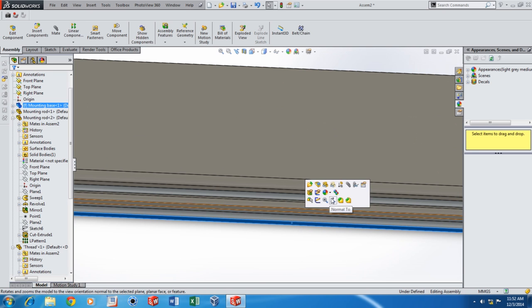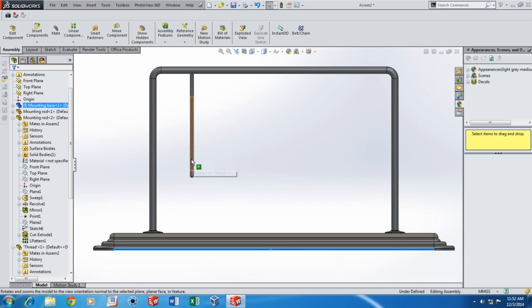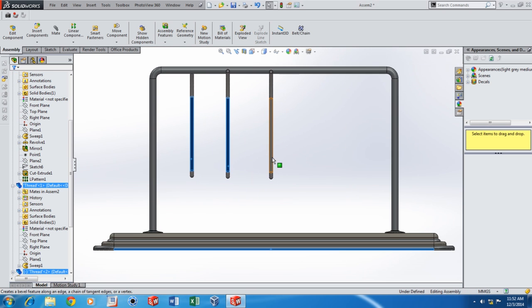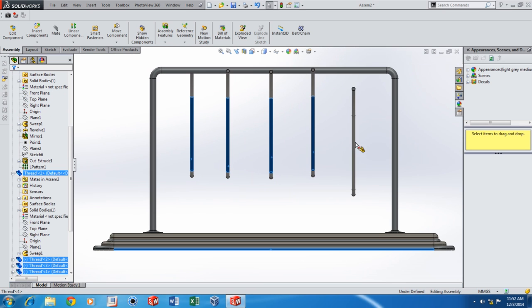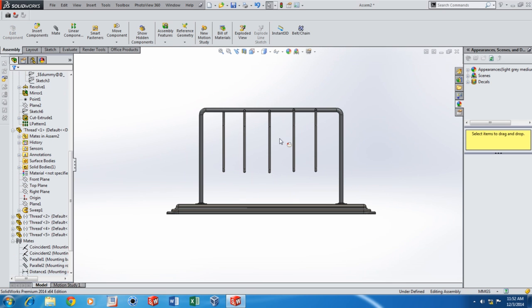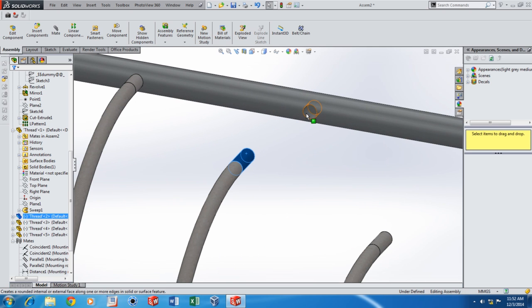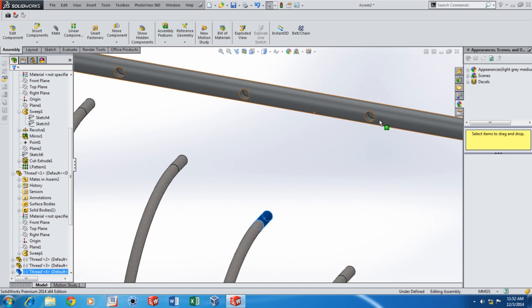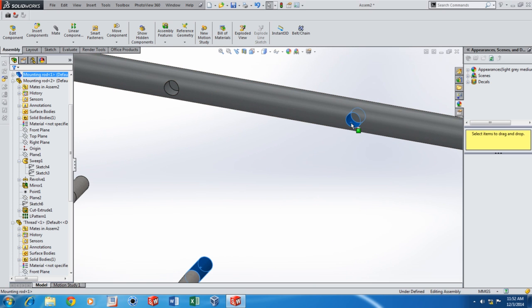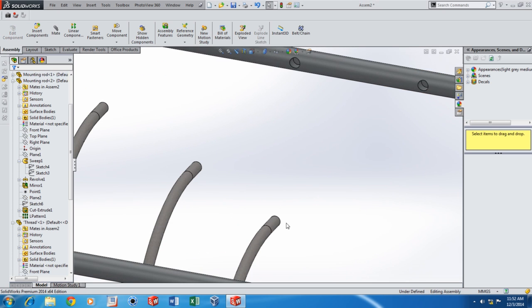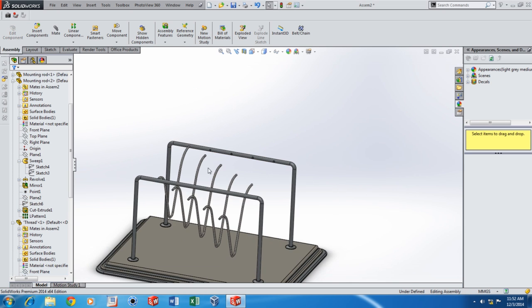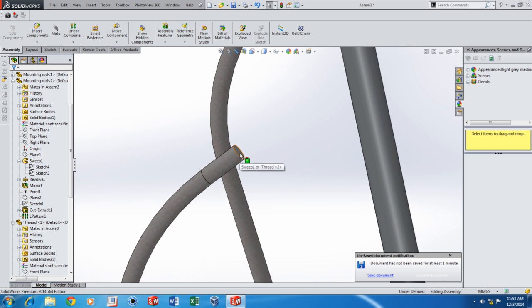Now I'd like five more threads, so just Ctrl and drag it to get a number of threads. Now I'll be adding concentric mates for each of these threads. Now I'm going to add coincident mates for all these ends.